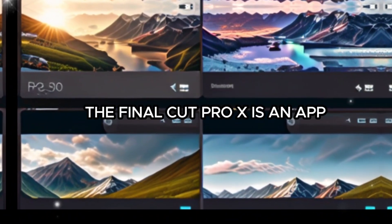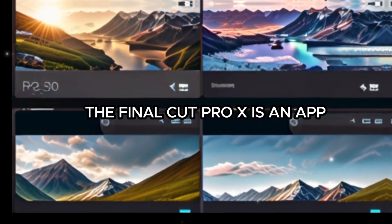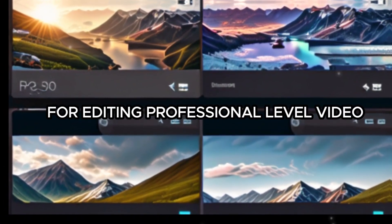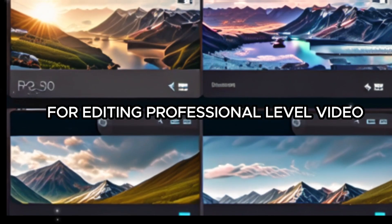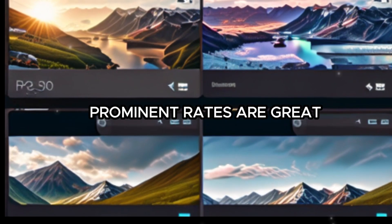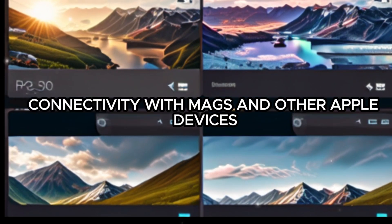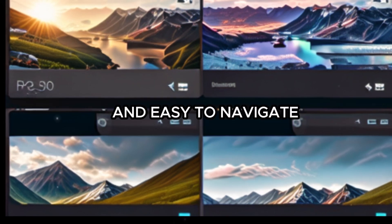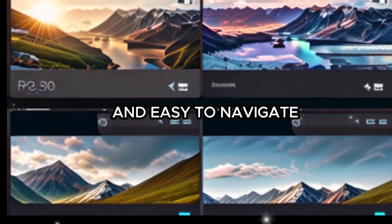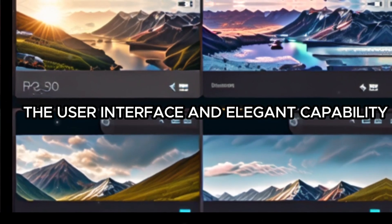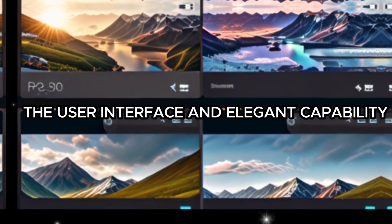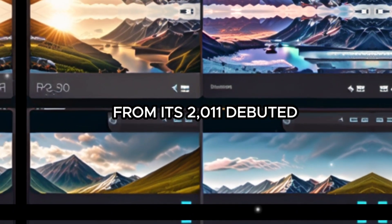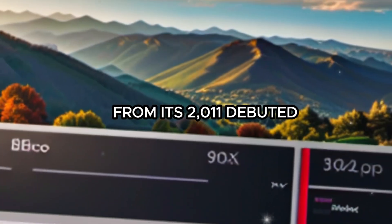Final Cut Pro X is an app for editing professional level video. Prominent traits are great connectivity with Macs and other Apple devices, an easy to navigate user interface, and elegant capability. From its 2011 debut,